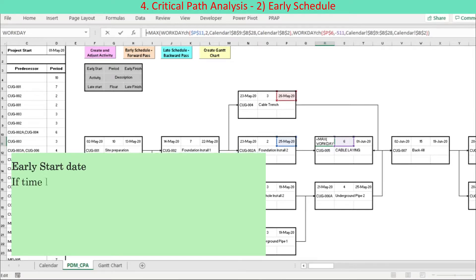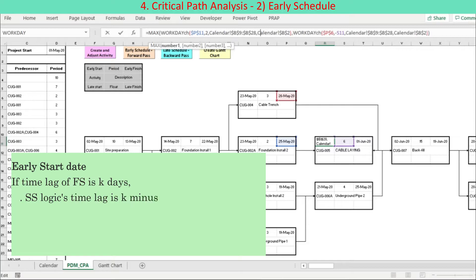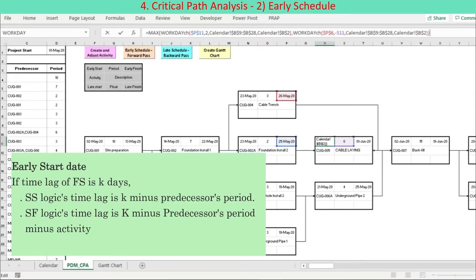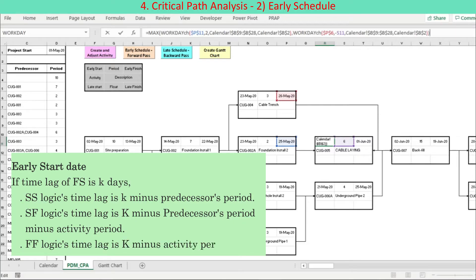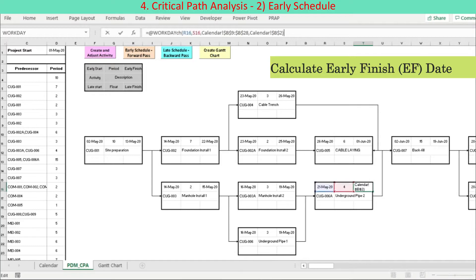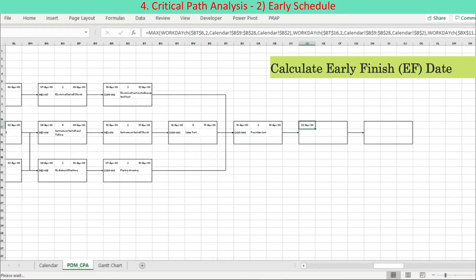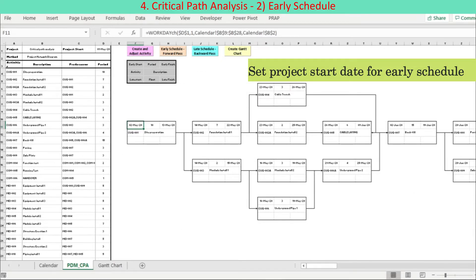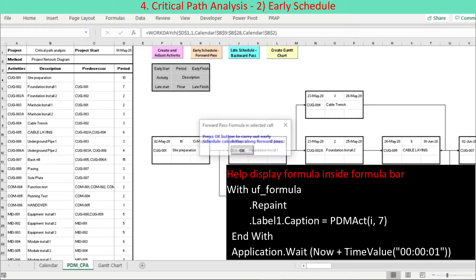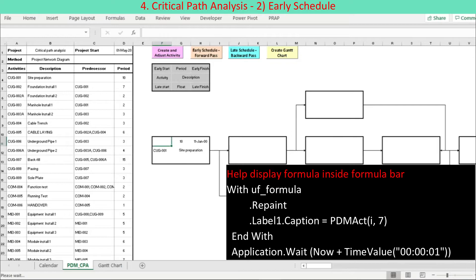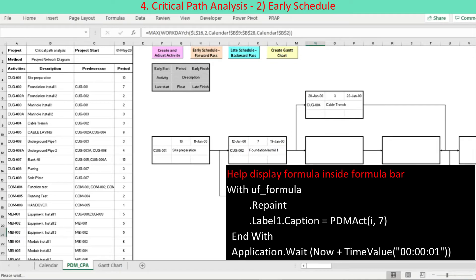Activity time lag of other logics is made equivalent to that of FS logic for incorporation into start date formulas. If time lag of FS is K days: SS logic's time lag is K minus predecessor's period; SF logic's time lag is K minus predecessor's period minus activity period; FF logic's time lag is K minus activity period. Activity finish date is calculated by adding period to the activity start date. Project start date is entered for the start activity, programmed to take place as the last act of the forward pass operation. To view development of schedule formulas in sequence inside the formula bar, we use the user form repaint method along with the application wait method.